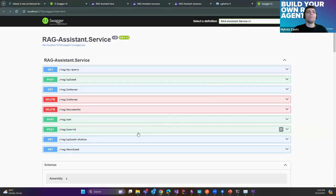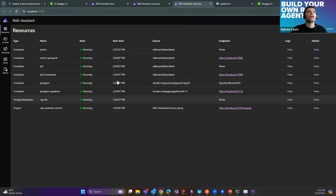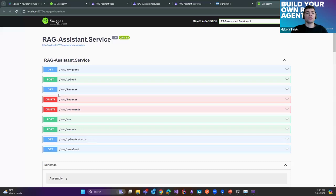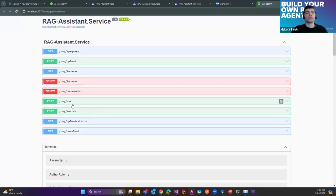Here we can see the list of our services in the Aspire dashboard — our PostgreSQL, our Ollama model containers, our service's Swagger. You can see there's a huge list of endpoints provided just out of the box by Kernel Memory: endpoints for uploading documents, for getting indexes, for deleting indexes, and for deleting documents, and an endpoint for asking questions.